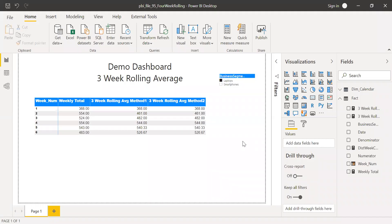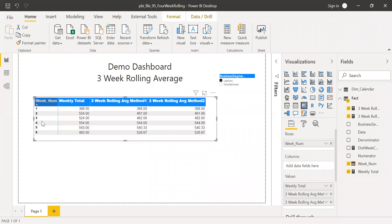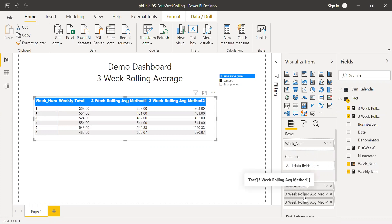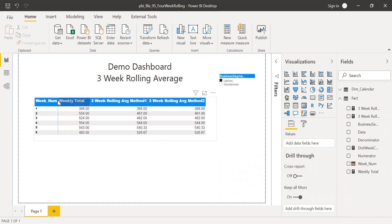Here is the PBI file and I have a metrics table. In the rows I have the week number and three measures: weekly total, three-week rolling average method one, and method two respectively. The weekly total is just the sum of the weekly numbers — the sum of my numerator — so it's a straight calculation.